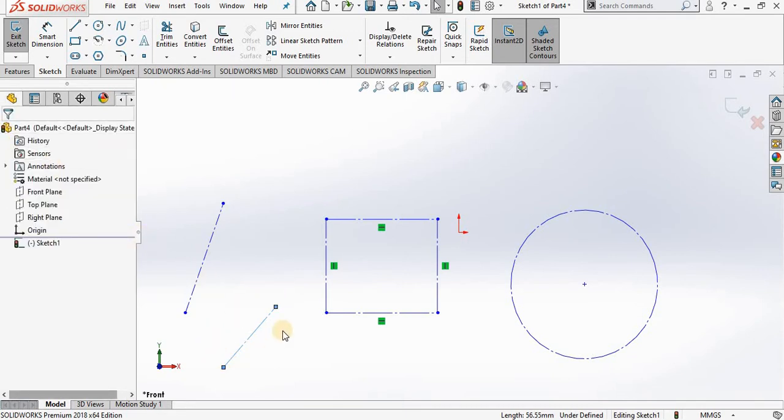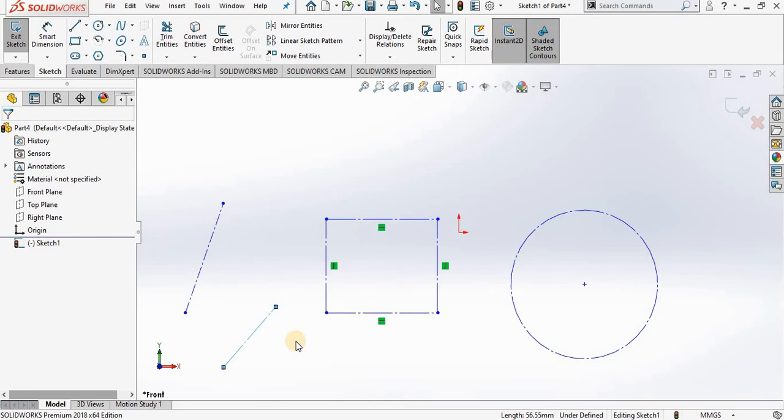You probably notice all these construction lines look like center lines, and if you recall in an earlier lesson when I covered the line sketch tool, I mentioned that we will be talking about the center line sketch tool in a later lesson, so let's do that now.